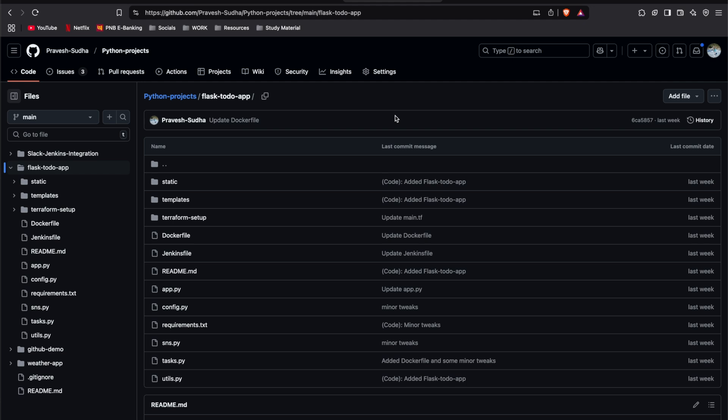Hello everyone, my name is Pravesh Sudha and welcome back to my channel. Today we are taking a simple Flask Todo application and automating everything with AWS, Terraform, Jenkins and Docker.